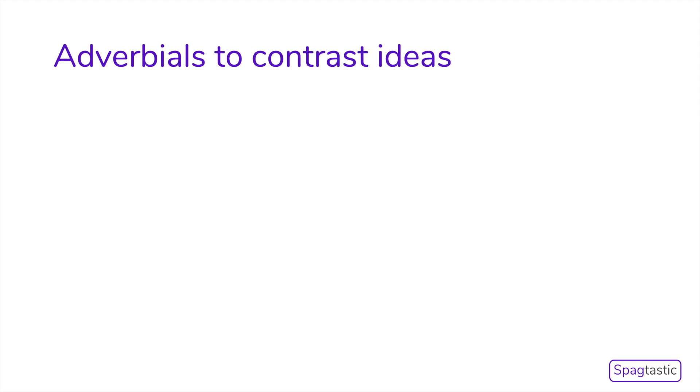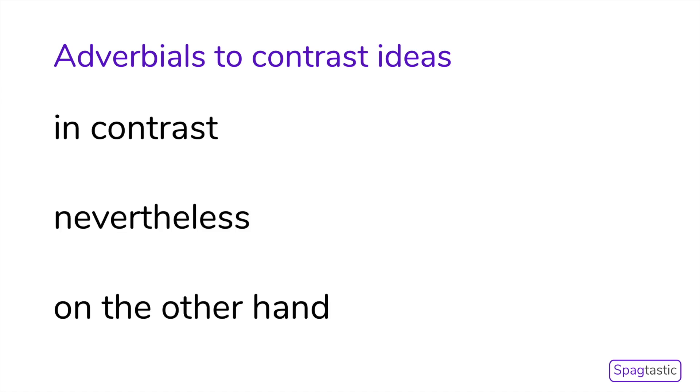Finally, adverbials can be used to contrast ideas, which means to give an opposite or alternative idea. For example, in contrast, nevertheless, on the other hand.